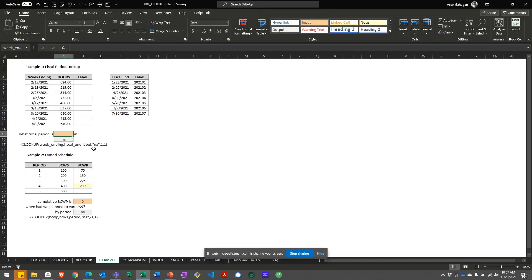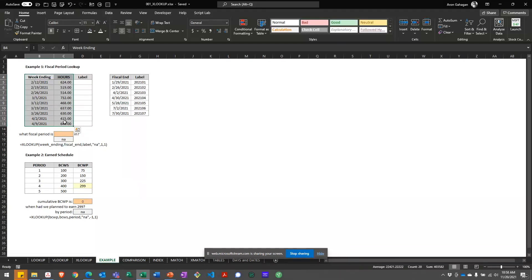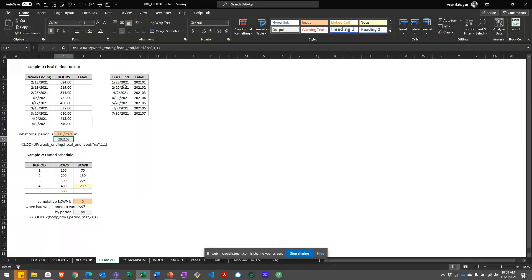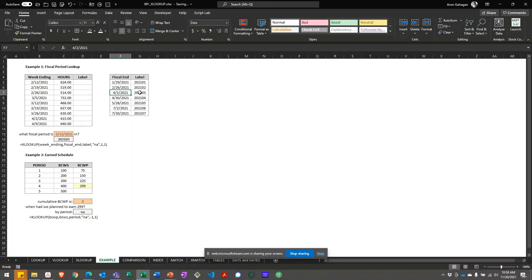Let's say you have a list of week-ending dates and associated hours, but your PM needs them bucketed by fiscal period. How do we do this? Let's try to find which fiscal period March 15th falls into. In the list, 3/15 falls between 2/26 and 4/2, so we need an approximate match. Because these are fiscal end dates, if a date is greater than the period end, it goes into the next bucket — so we want to return the next value greater and return the label from that column.